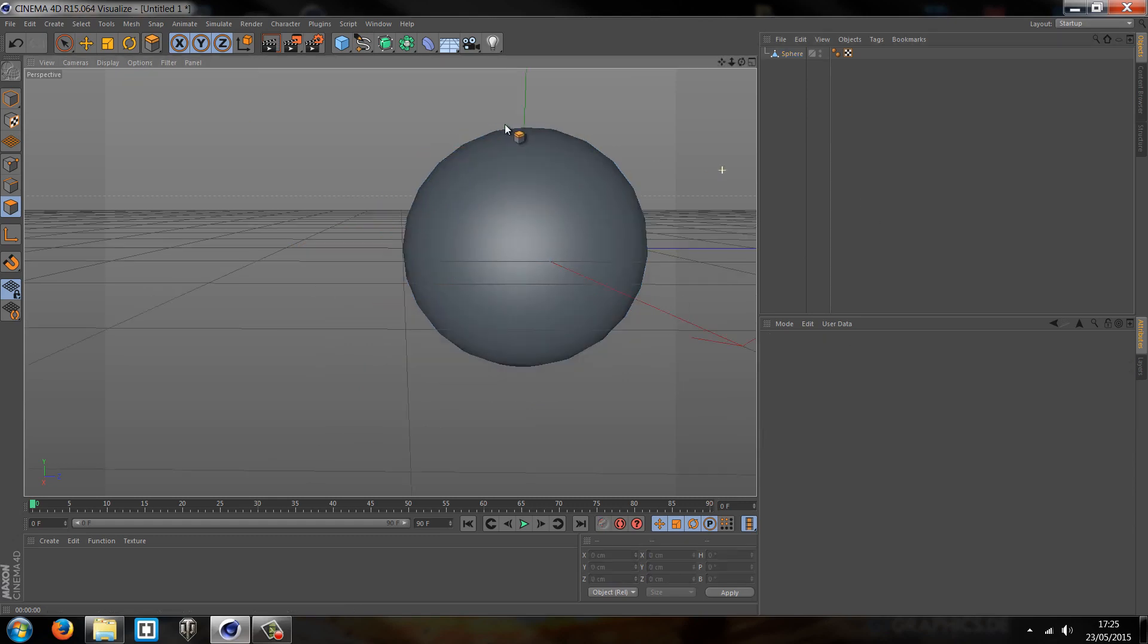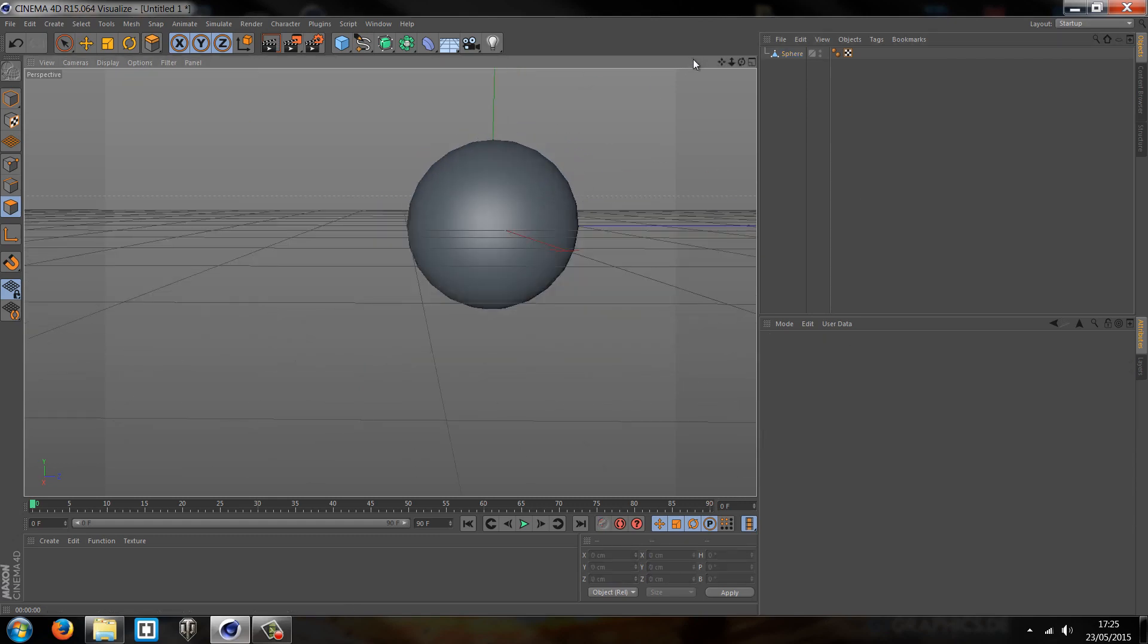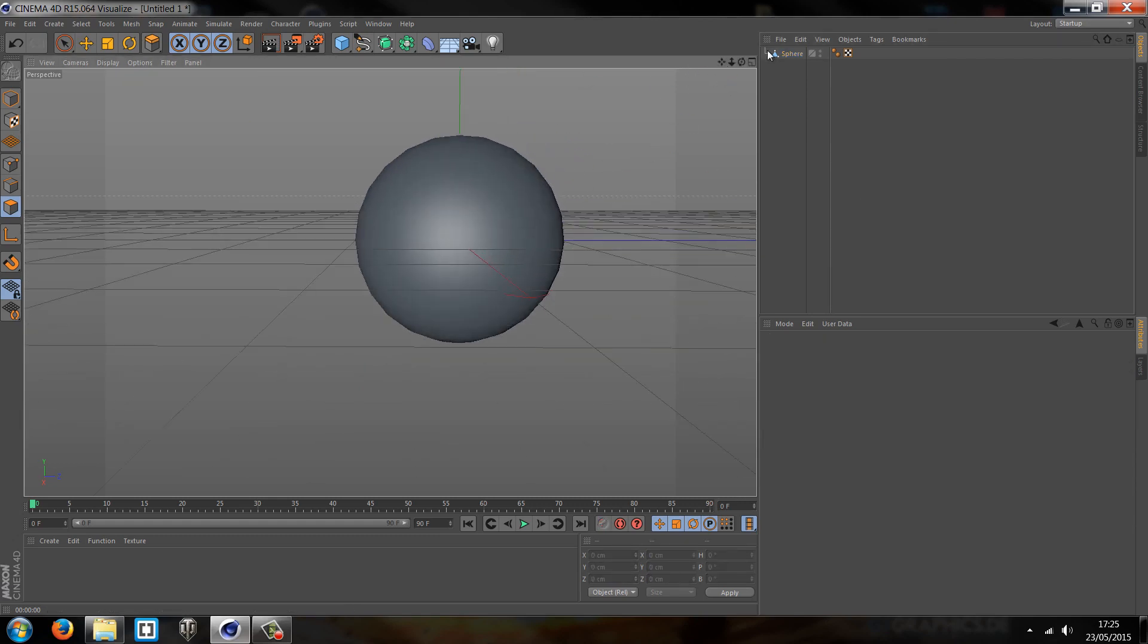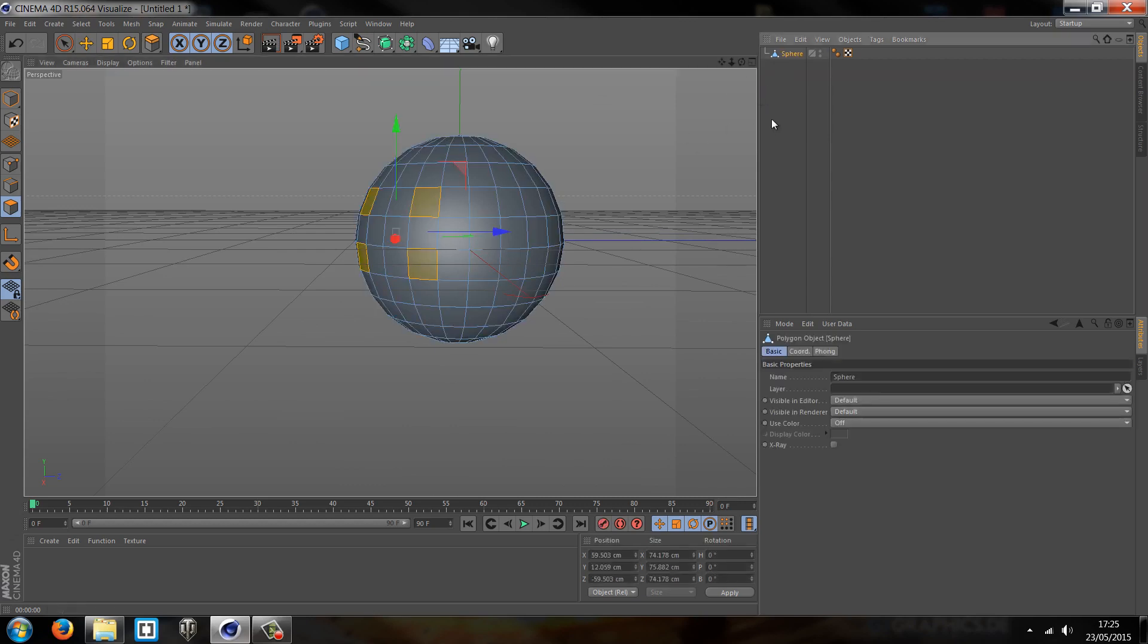So how about the bevel? Well the bevel is virtually the same as the extrude, and it's actually kind of a combination of the extrude inner at the same time.